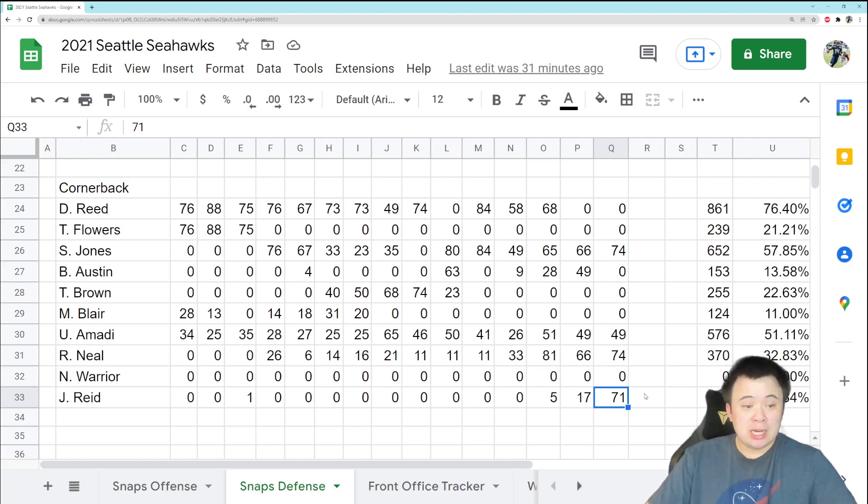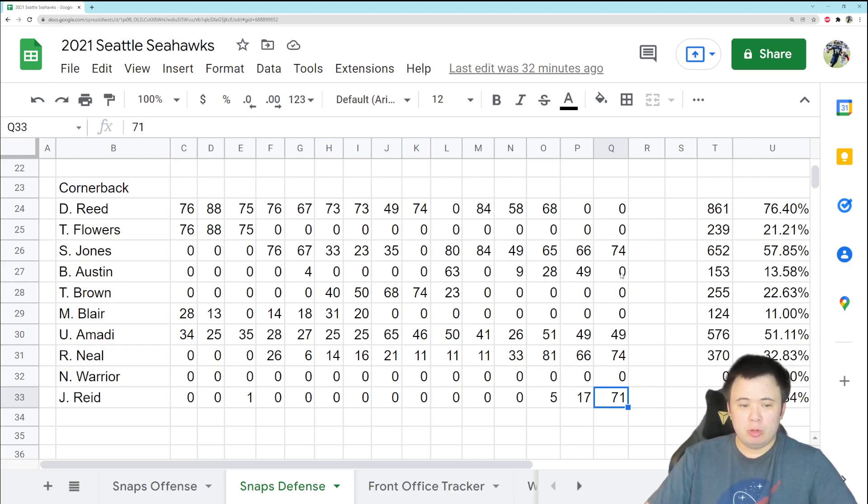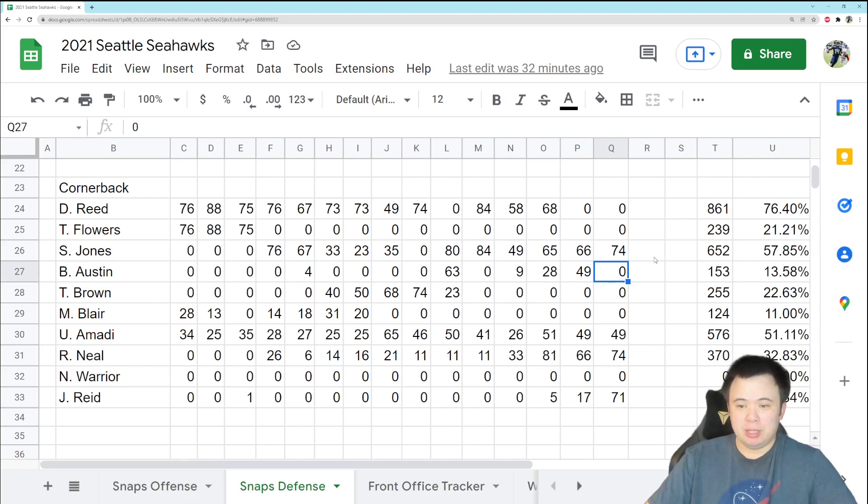And that's it for Snap Count Monday. Really, really barren defensive backroom. We're literally, with Bless You on Austin out, we were down to three guys. Three guys to play three corner spots. Sidney, Reed, and Amadi.